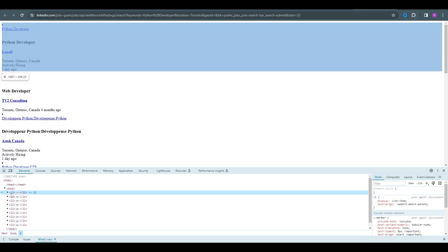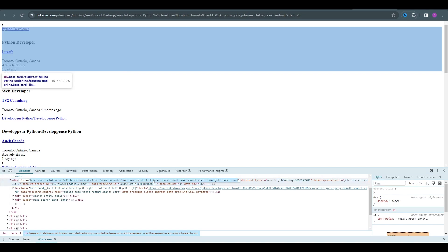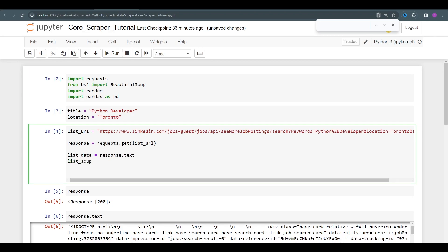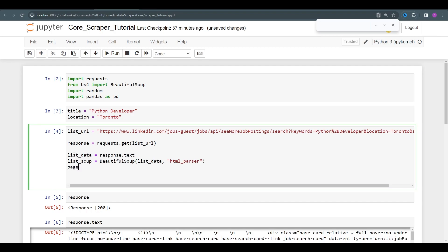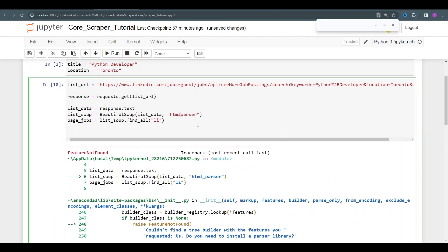Now let's look at the structure and see how the jobs are laid out in the list page. All of the data is inside each list item. We want to get the data from the list page, so list_data equals response.text. Then we parse it: list_soup equals BeautifulSoup(list_data, 'html.parser'). Once we have that, we can get all of the jobs using list_soup.find_all for the list items.